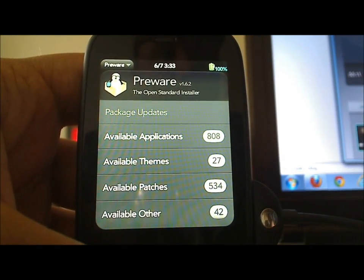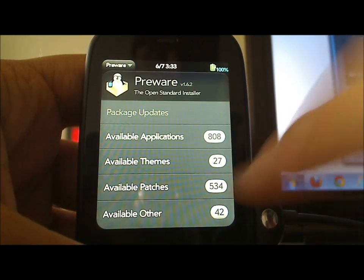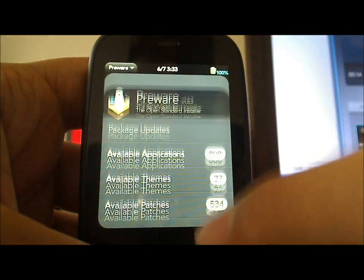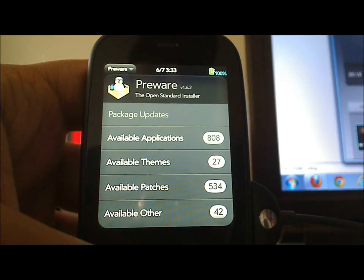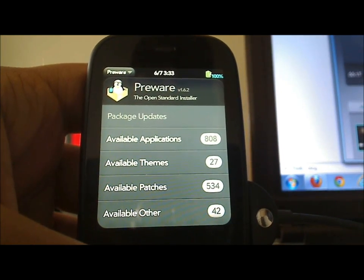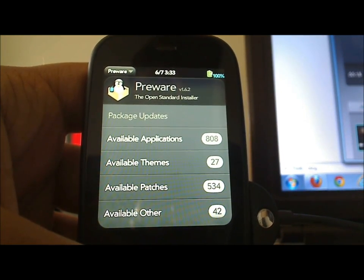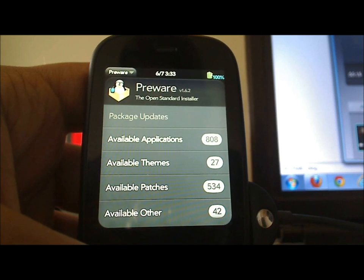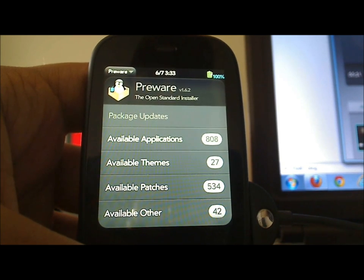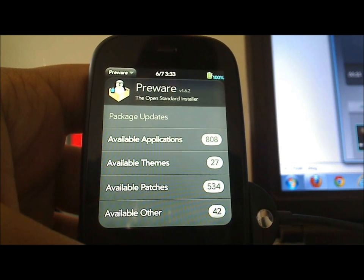And boom, there you are here in PreWare. I had this pre-loaded, it doesn't load up quite this fast, it does have to pull everything from all your feeds, but it's as simple as that to get PreWare on your WebOS 2.x device.